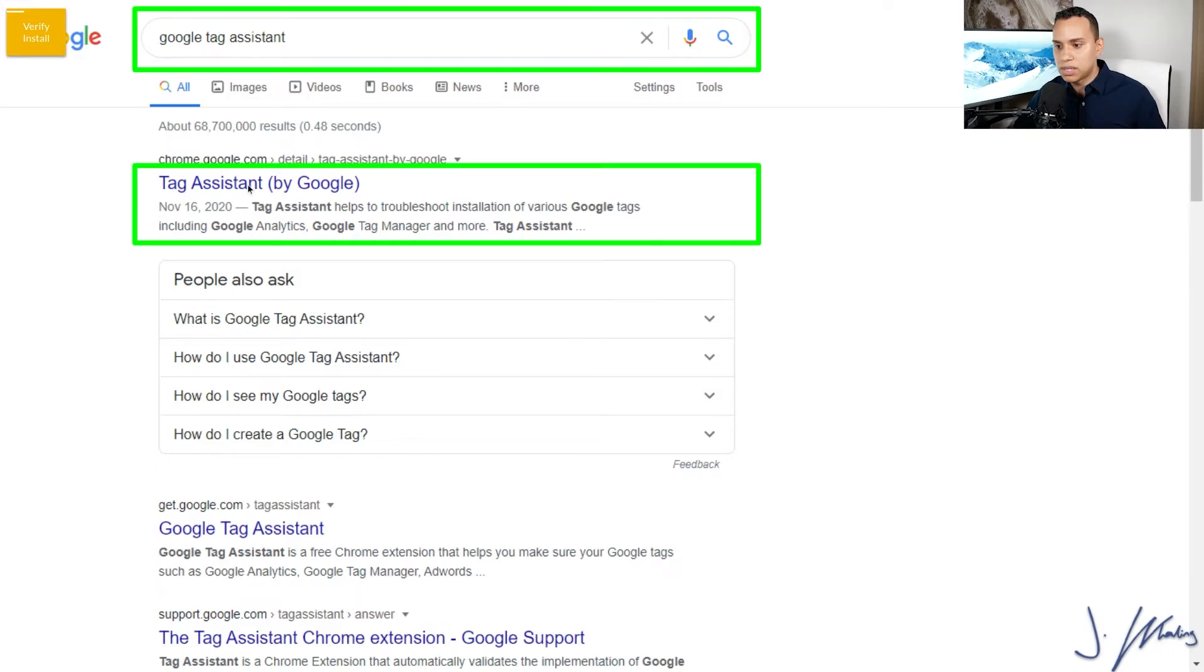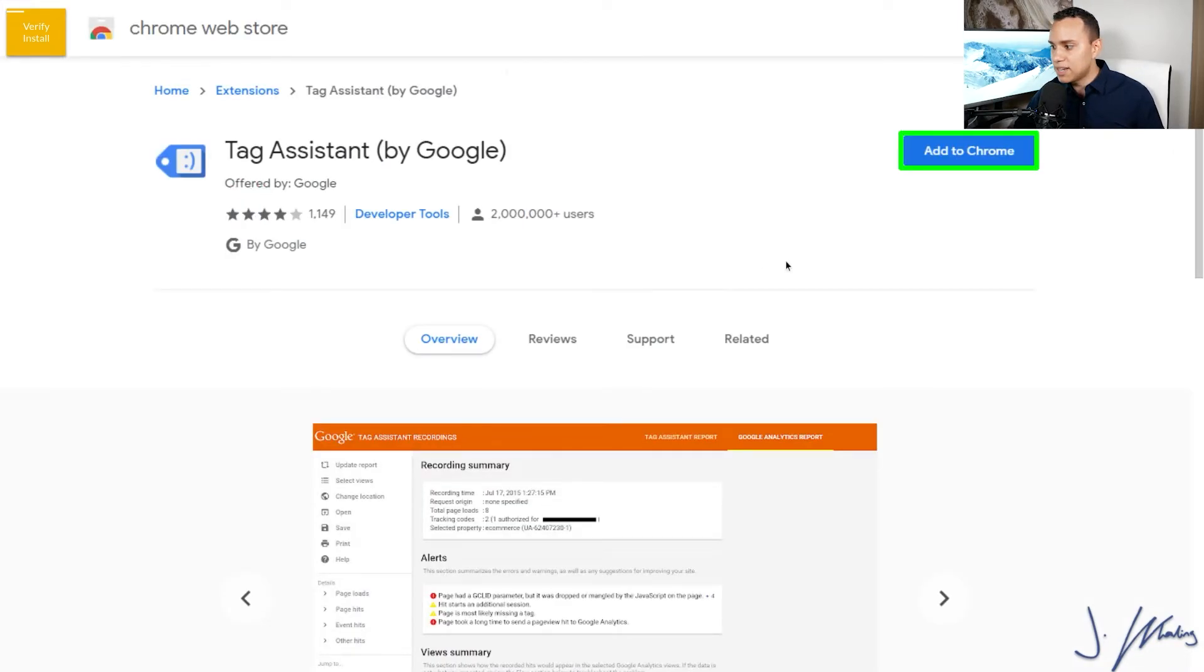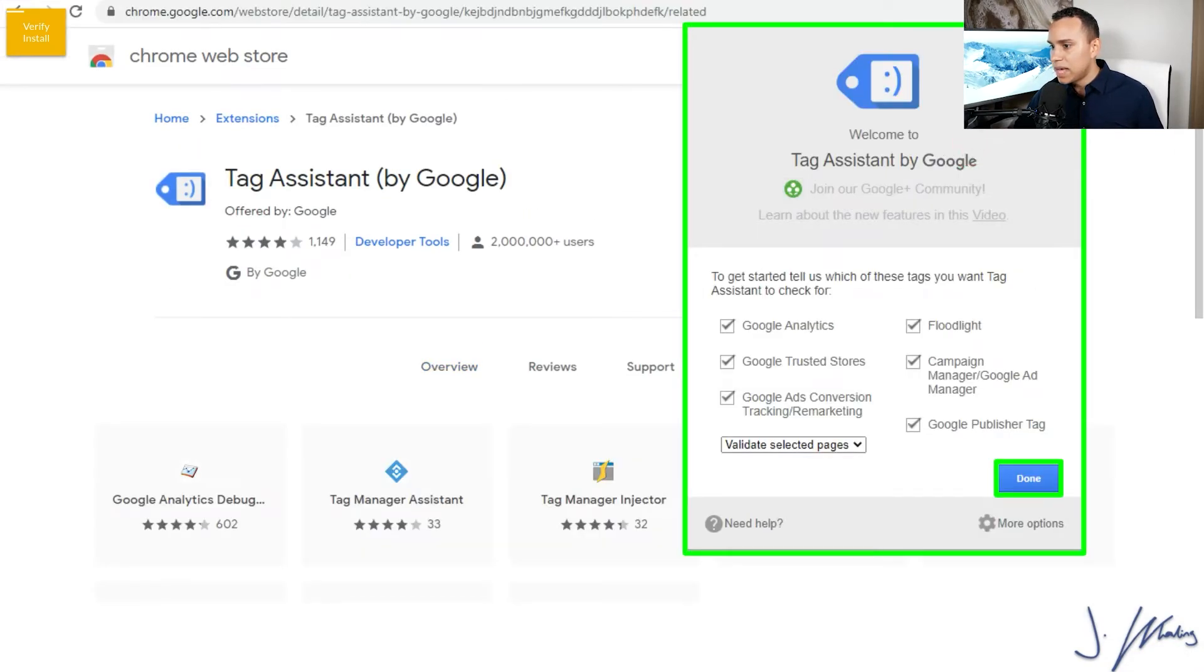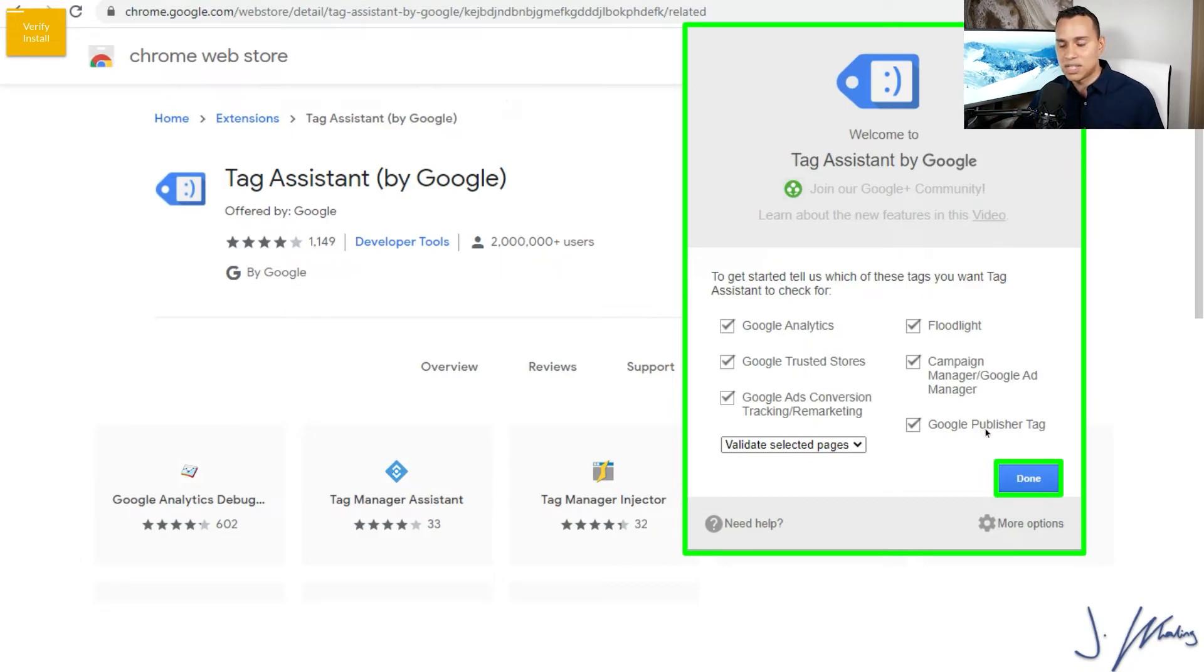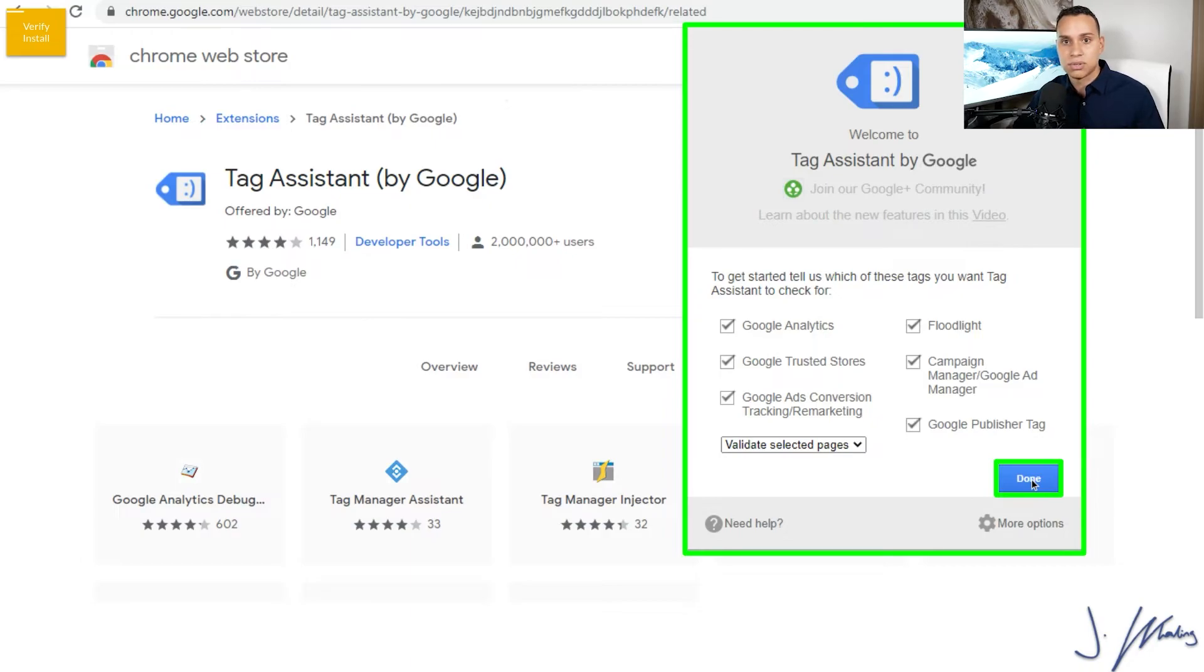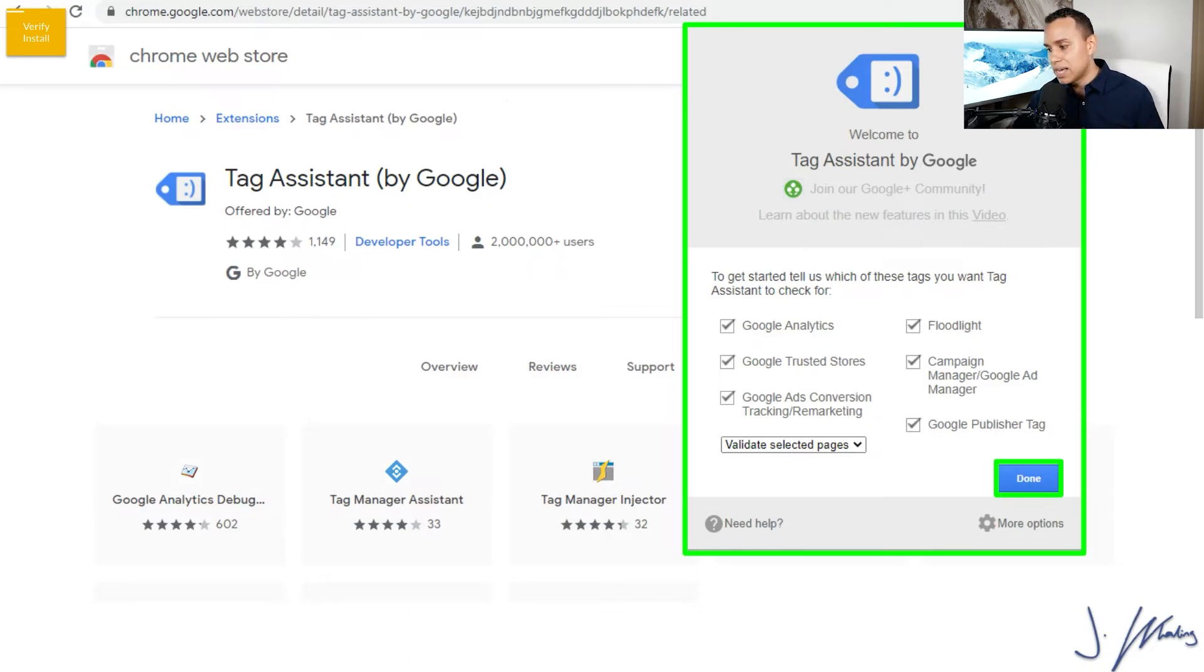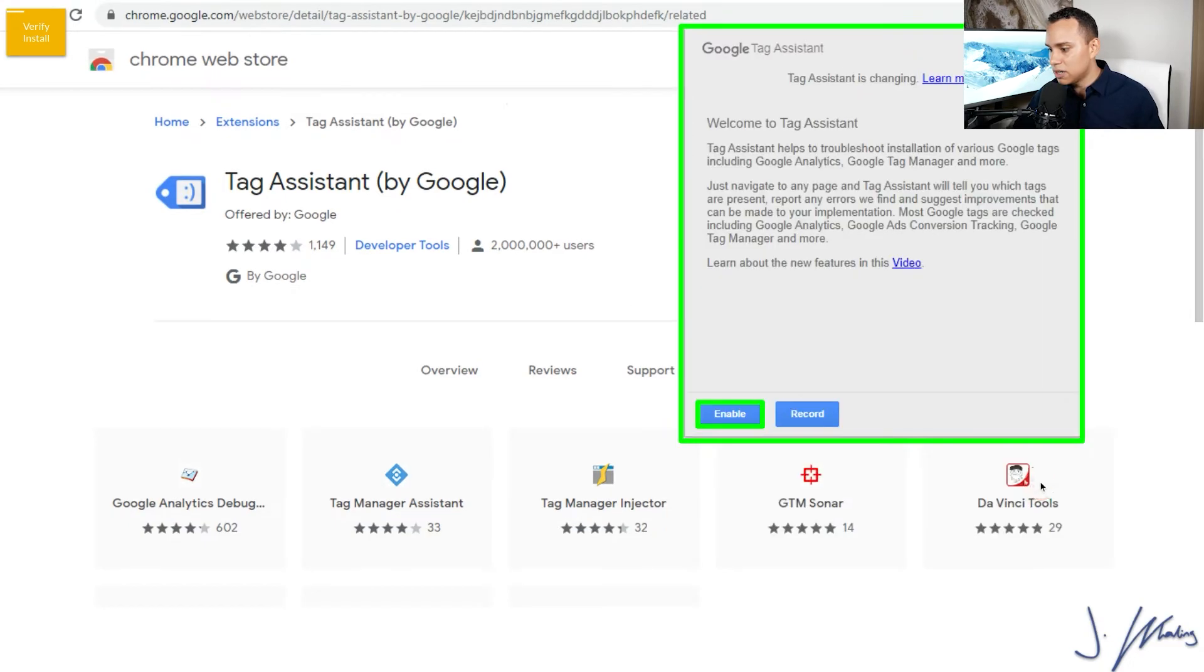So we'll click on Tag Assistant here. We'll go ahead and add to Chrome. And once we do, we'll have a nice little icon that pops up and we'll just need to click on Done, letting them know what we want to be able to see. You can just leave all of these checked. It's not super important for making sure that Tag Manager and your Google Remarketing tag install is actually working. So we'll go ahead and click on Done here.